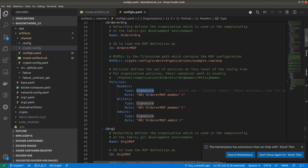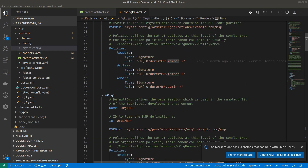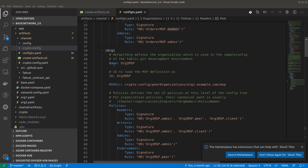Right now, consider that we can have different types of policies: reader, writer, and admin — these are the roles. For the readers, the type is signature policy and the rule is: OR of OrdererMSP.member. For writers it is the same, and for admin it is OR of OrdererMSP.admin. I will explain what exactly this means once we dig into endorsement policies and signature/implicit meta policies in a separate video.